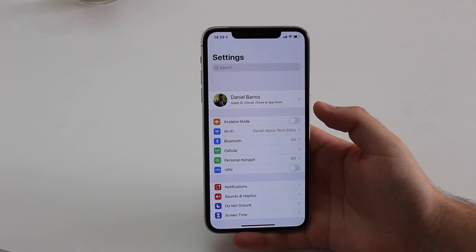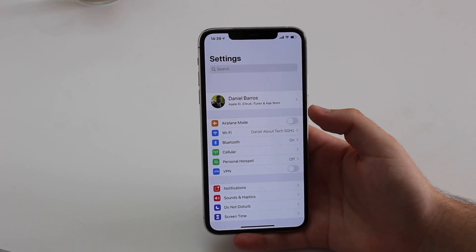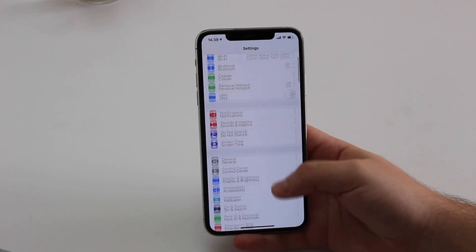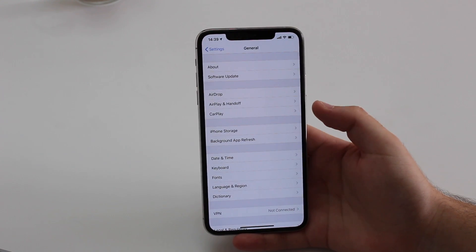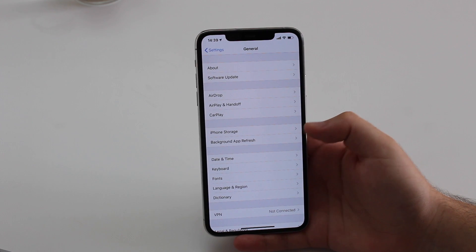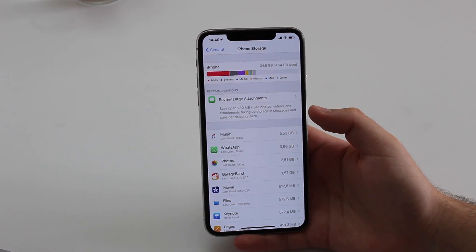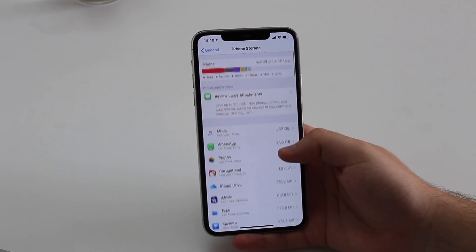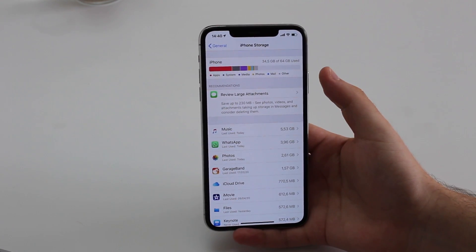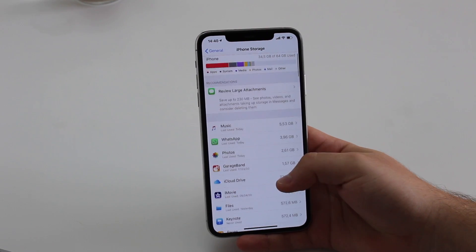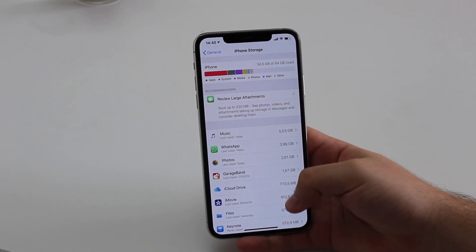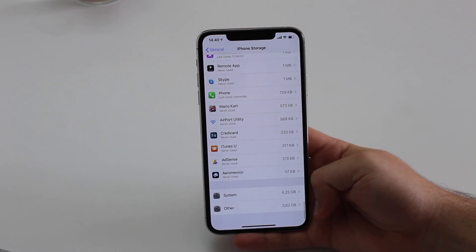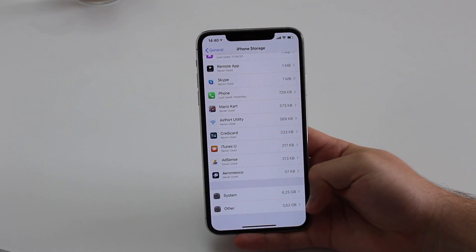If you're running low on storage and getting those annoying pop-ups saying your iPhone storage is low, go to Settings, then General, then iPhone Storage. It's going to show you a graph separating the categories. Scroll all the way to the bottom and check for the Other category.